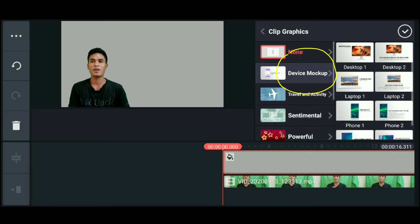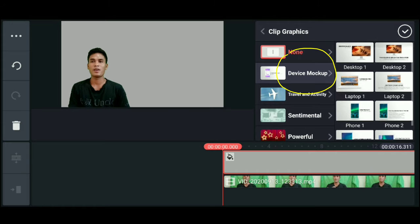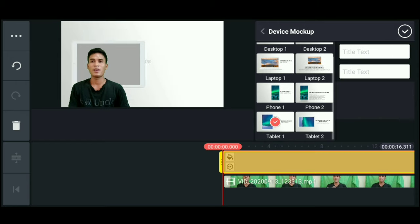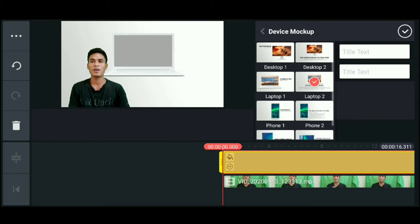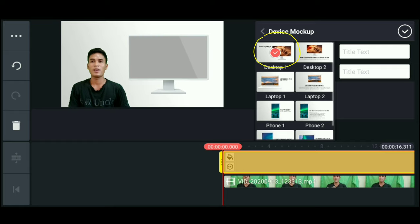So choose device. Mock app - download it, guys. So you can choose. There's TV monitor, cell phone, laptop, desktop. I'll choose desktop one.